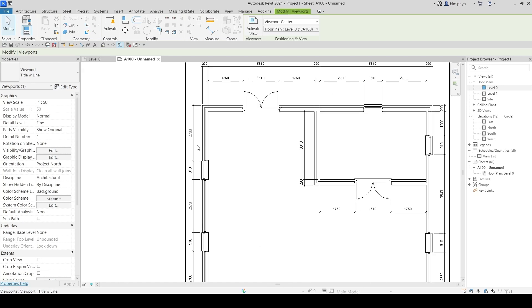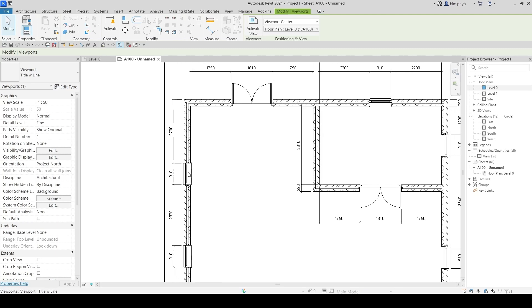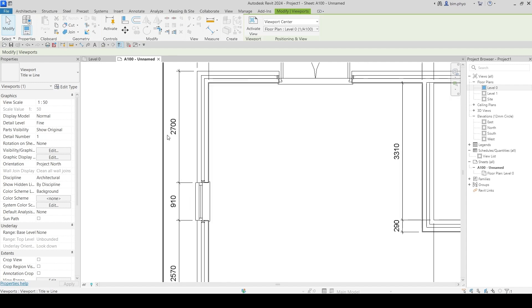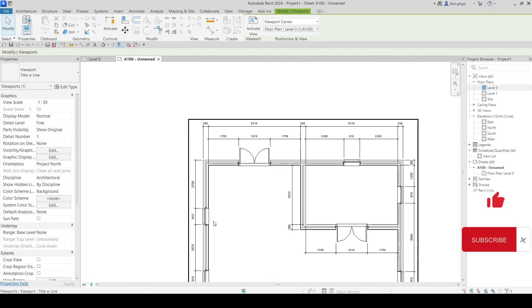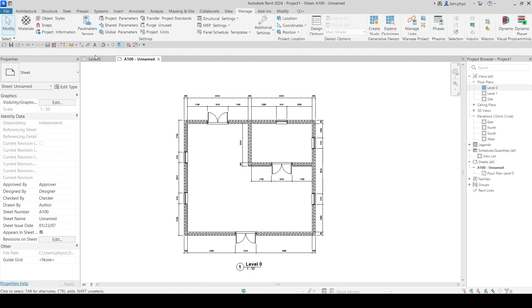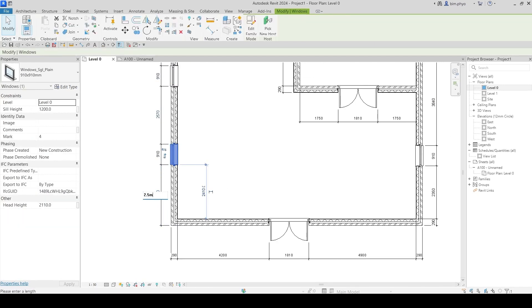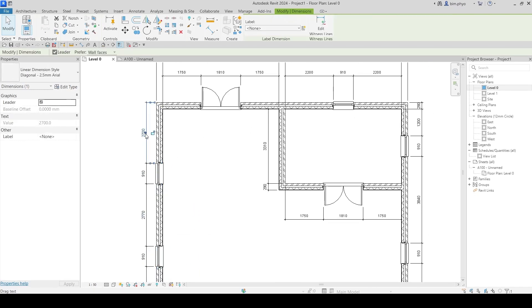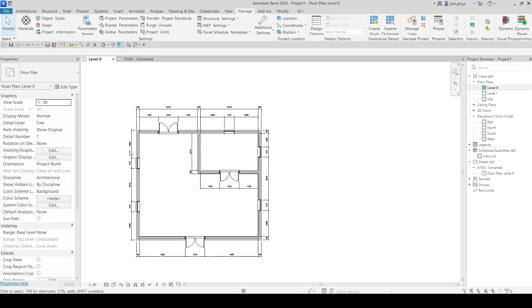So you already submitted to the consultant for review. Then you get a comment from the consultant — they want to modify this window distance to 2.5 meters. They don't want the 2.7 meters. There's a design change. For example, the distance from here to here should be 2.5 meters, so you have to go back to the layout and modify it.